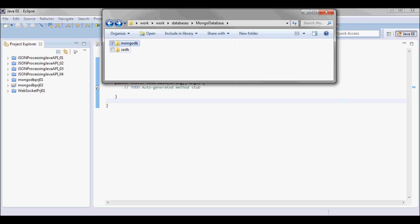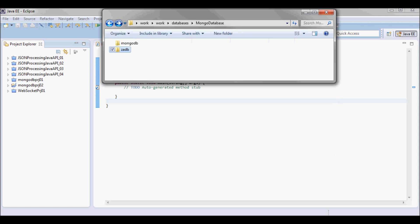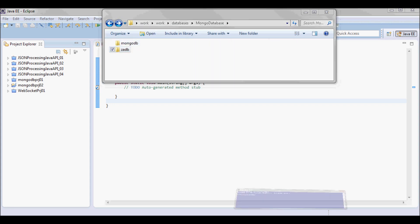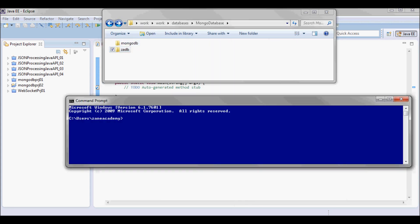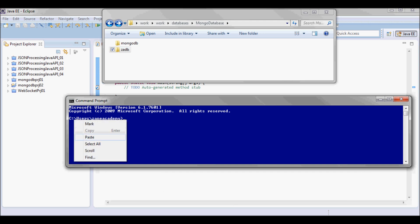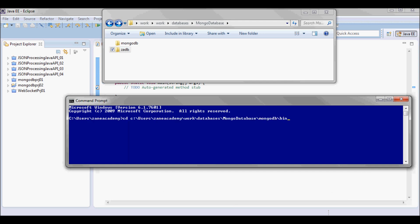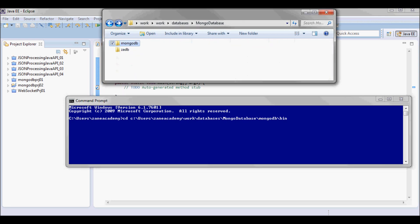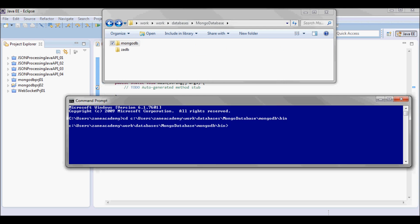And for this tutorial I'm gonna be using zadb as my database, so I created this empty directory. So from the command prompt I'm gonna cd to my MongoDB bin directory.